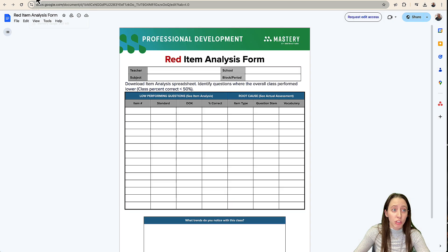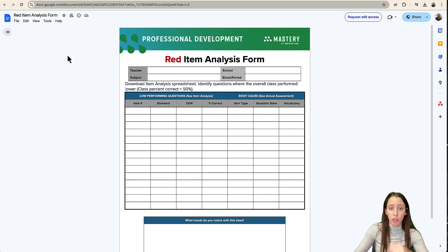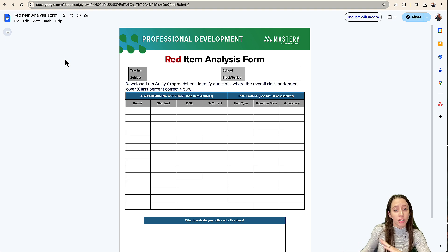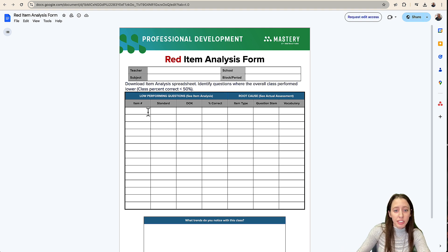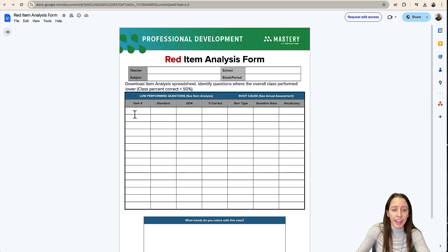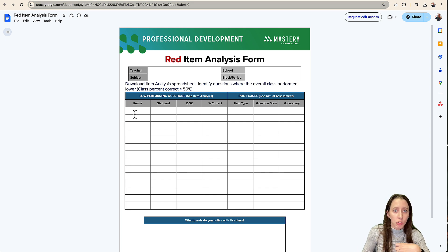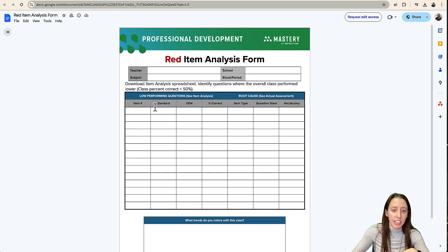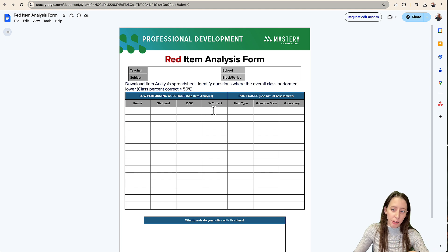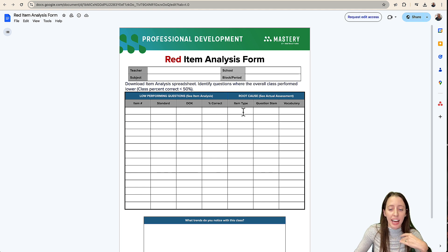And so as a team, you guys can go through, I'm going to share this with you guys. This is an item analysis form. You can see the low performing questions and kind of look at those and see how many, like write out the standard, how many got them correct. And then the item type.